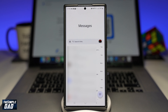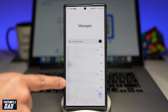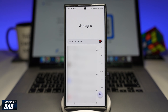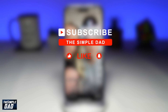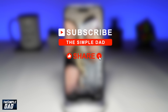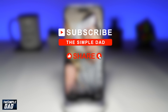Welcome to another Simple Dad Android tutorial. In this video, I'll show you how to access your Android messages from your phone to your Mac. If you're new on the channel and you want to find out more about your iPhone, your Android phone, and any of the social media apps, then hit that subscribe button to become a part of the Simple Dad community.